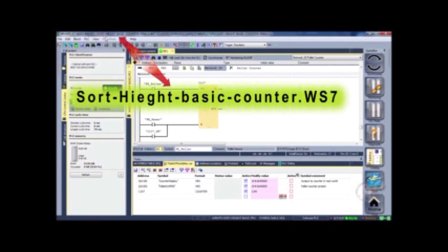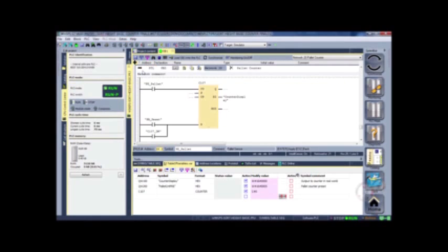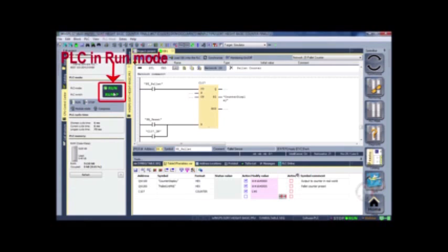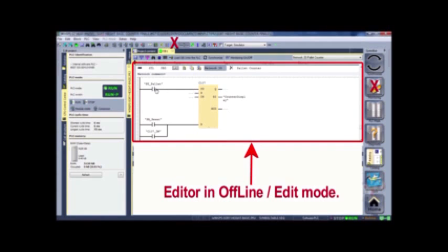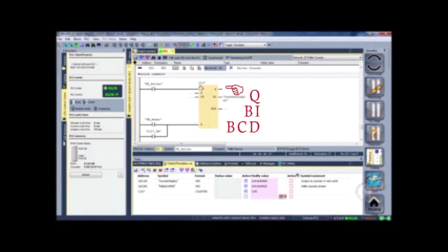We saved a copy of the sort height basic program, renamed it and added the word counter to it, so now we have a backup copy — a separate copy from the original. The sort height basic is a demo that comes with the Siemens simulation software. We have the PLC in run mode but the editor in edit mode so you can see the acronyms used for the different settings on the counter. This is counter number 107, counted up and incremented with a photo eye palette bit.